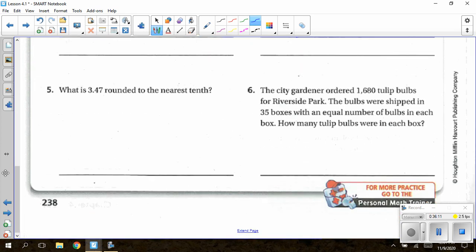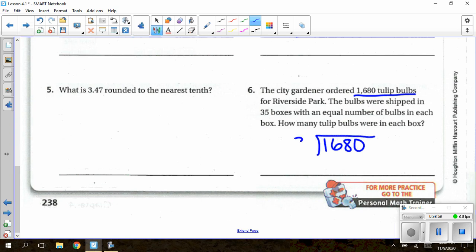For question 5: what is 3.47 rounded to the nearest tenth? Underline the tenths digit, look at the digit to the right to decide whether to round up or down, then drop everything behind the rounded digit. For number 6: the city gardener ordered 1,680 tulip bulbs shipped in 35 boxes with an equal number in each. To find the number of bulbs per box, divide 1,680 by 35. Please let us know if you have any questions.